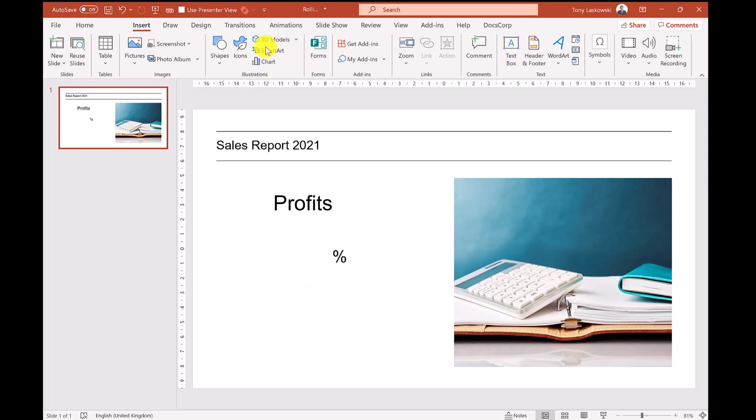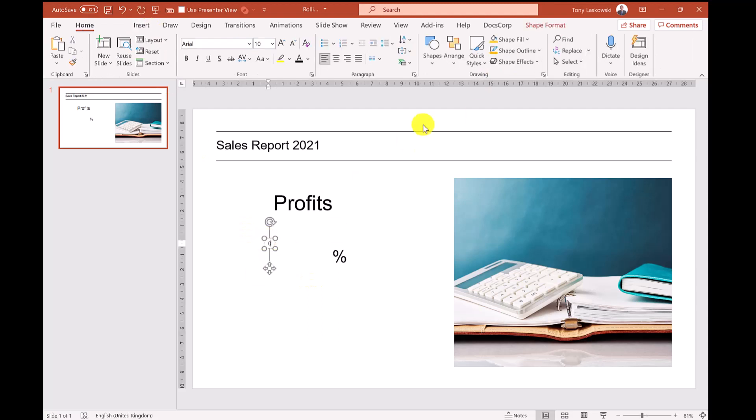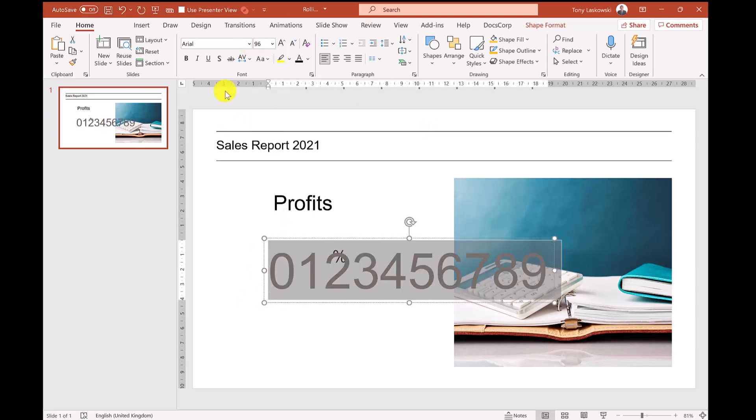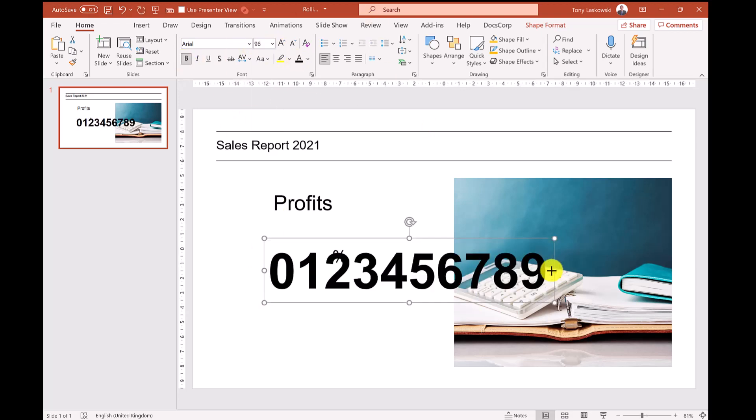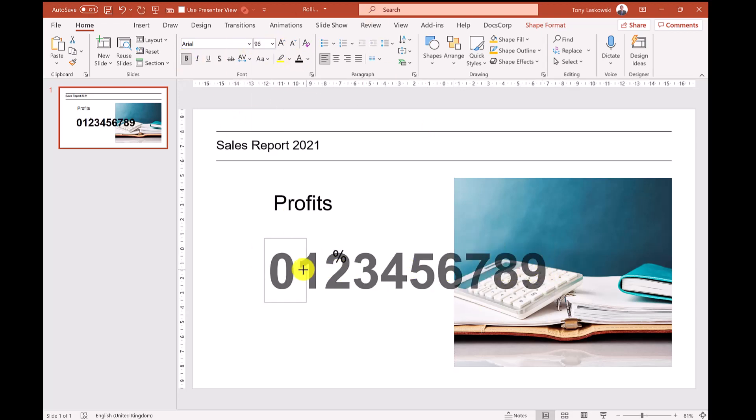I start by inserting the text box and then enter the sequence of numbers that I need for the counter. Let's make it bigger and bold. I then resize the text box so the numbers go downwards.